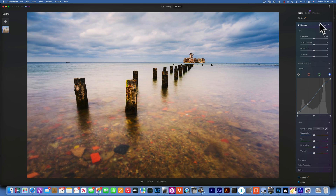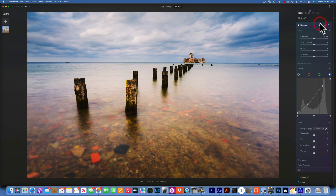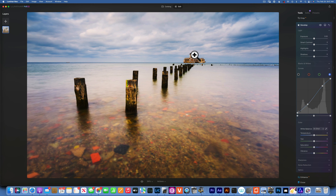By applying the same S-curve to the luminance channel and all the color channels, when I go before and after, I've applied a lot of contrast — but not just luminance contrast. I have color contrast as well. For my taste this might be a little too much.